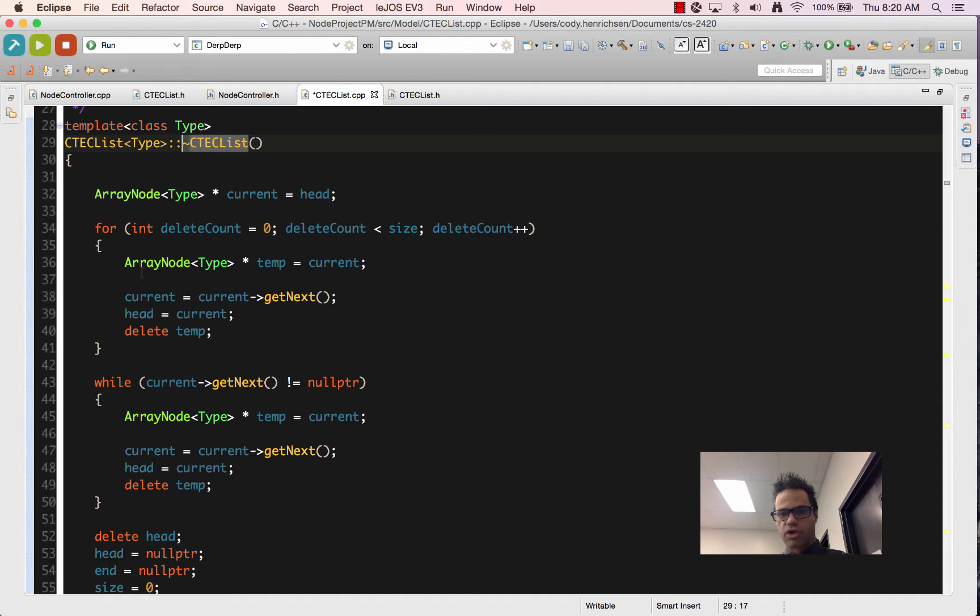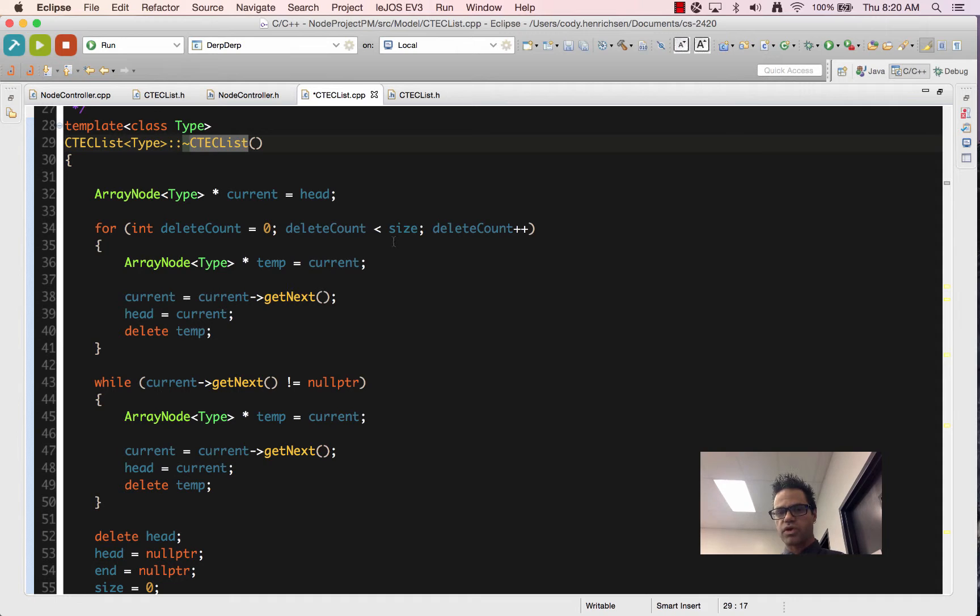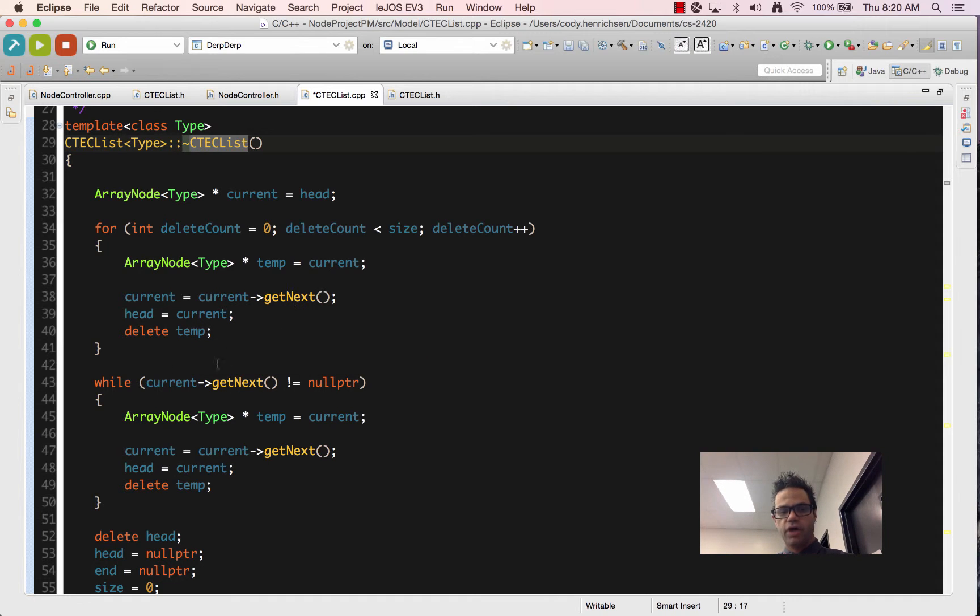And we repeat that process over and over until we are less than size, aka we're at the last one. Once we're at that last one, we're going to exit the loop and then finish it off.